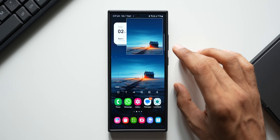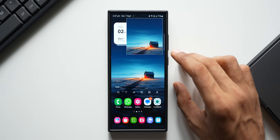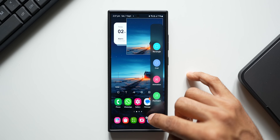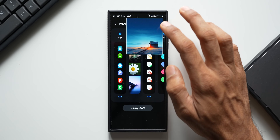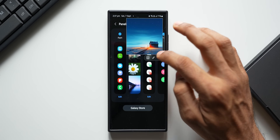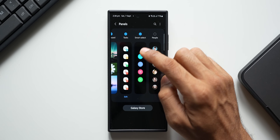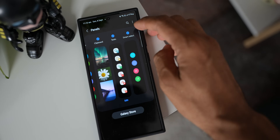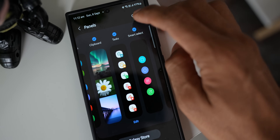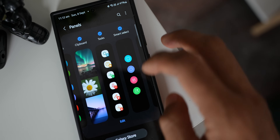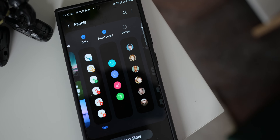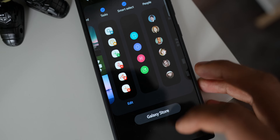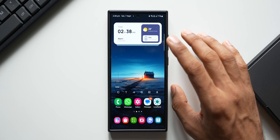We already saw how Smart Select works on Galaxy phones like the Galaxy S24 Ultra. We can also go to the edge panel settings — closing this now — you can see we have the Smart Select edge panel right here, which you can select if you haven't already. But the Galaxy Z Fold 6, running One UI 6.1.1, does not have this edge panel.